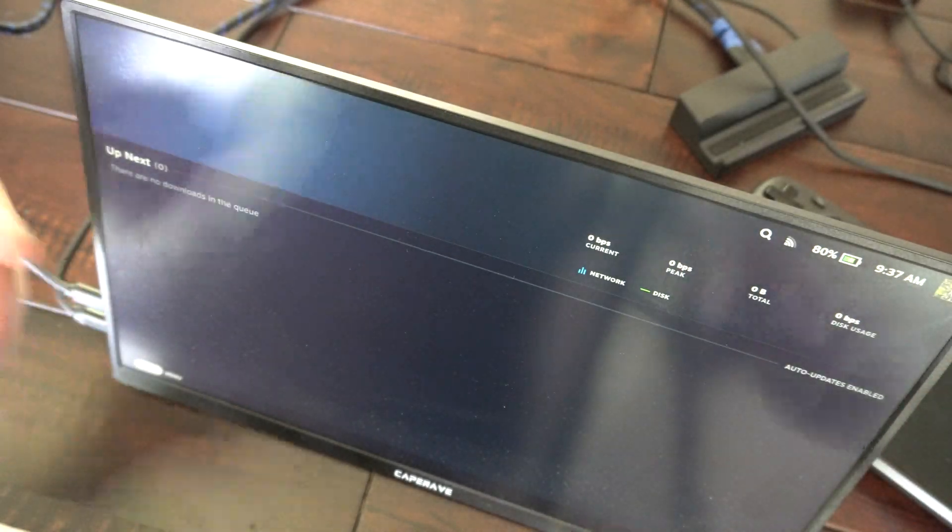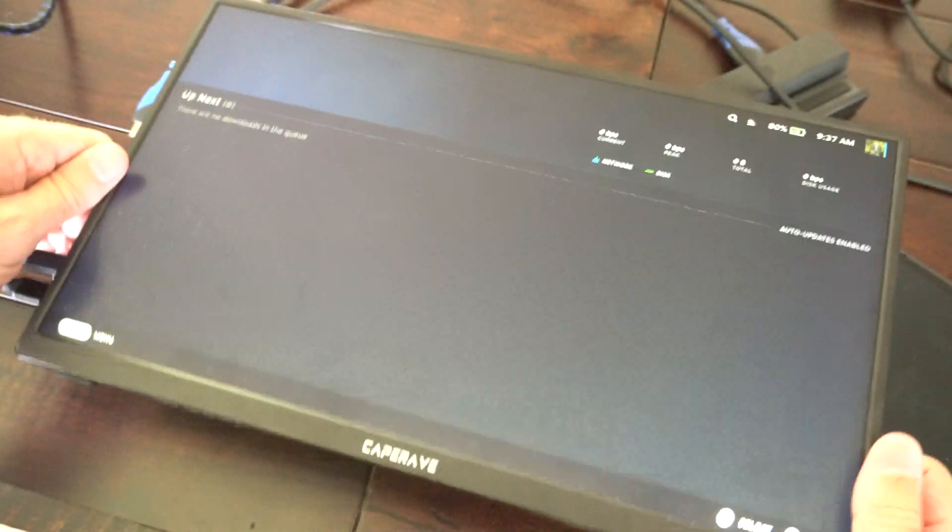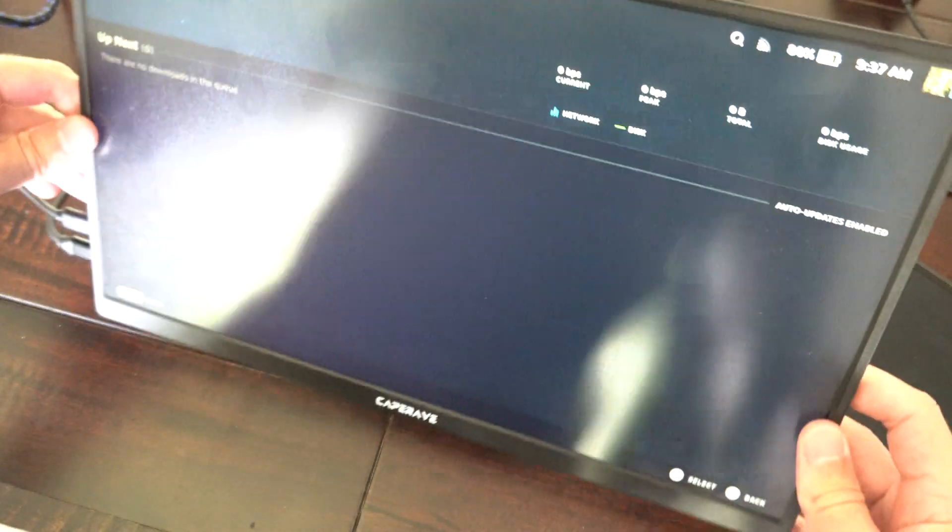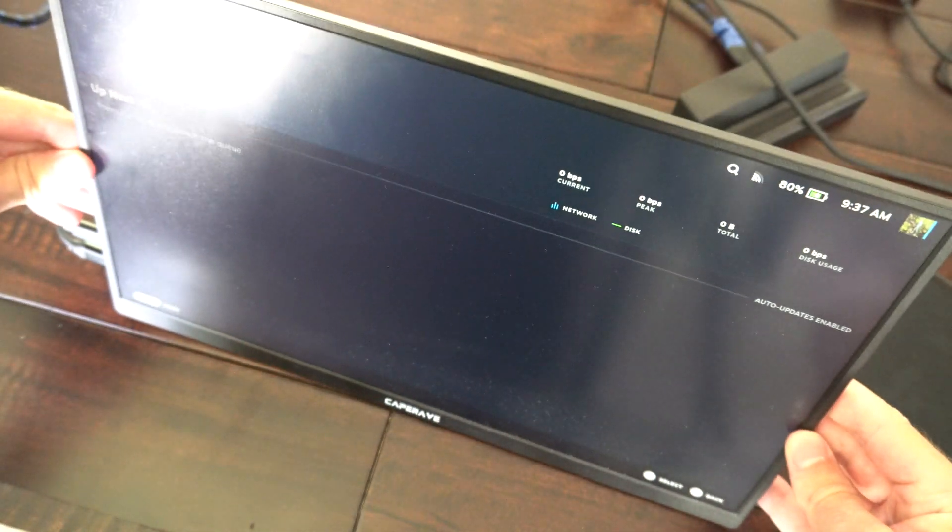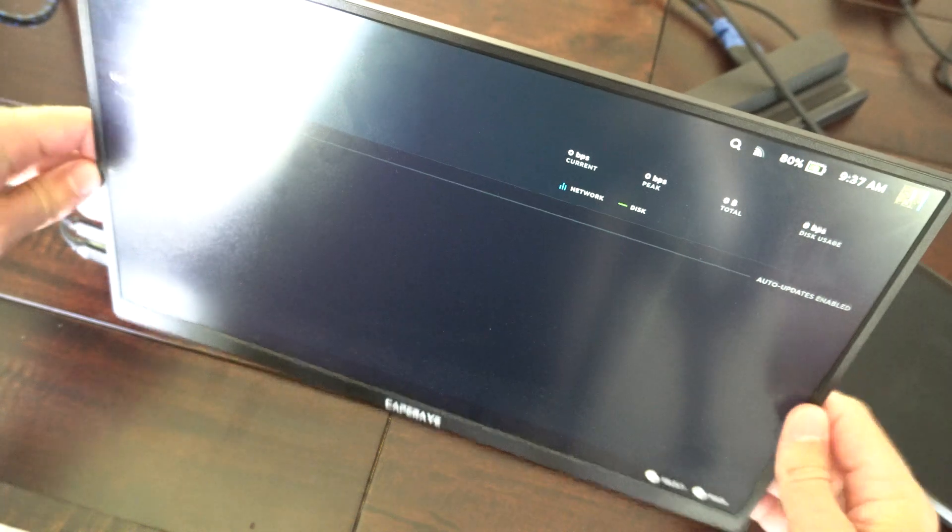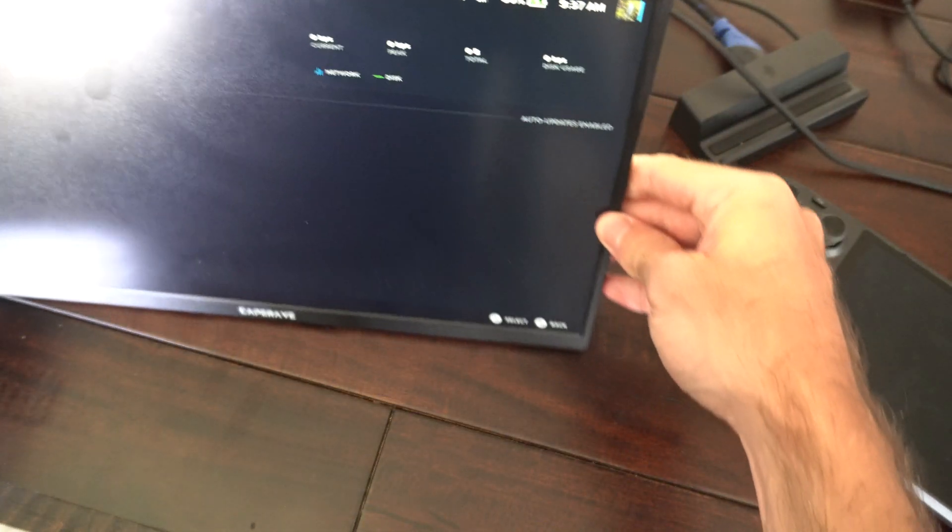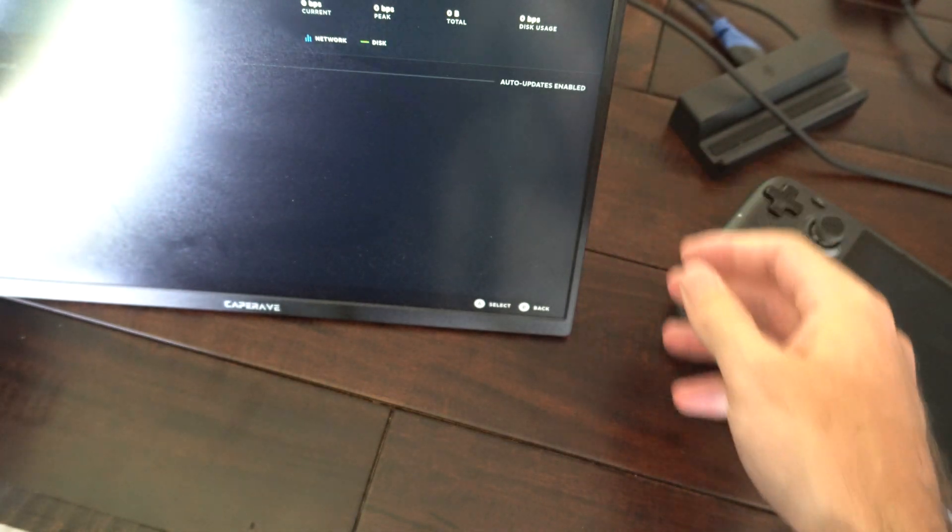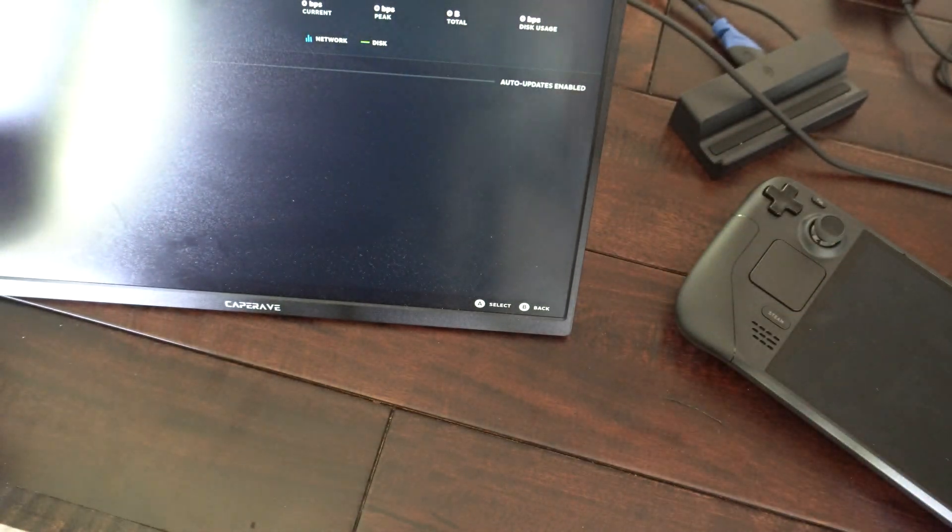And I just bought this off Amazon. This one was only like maybe 60 bucks. I use this for my laptop, and I connect it the same way.